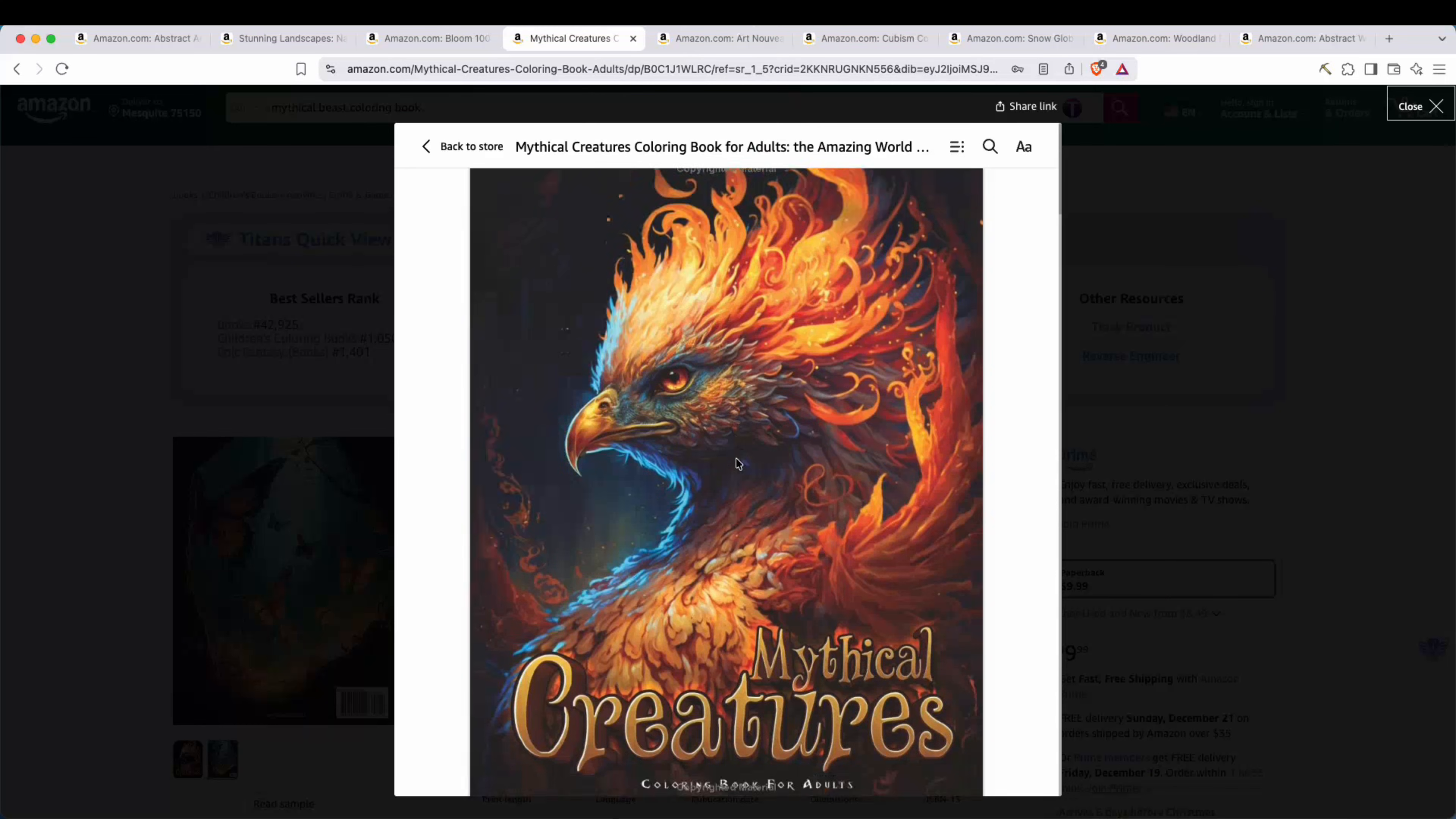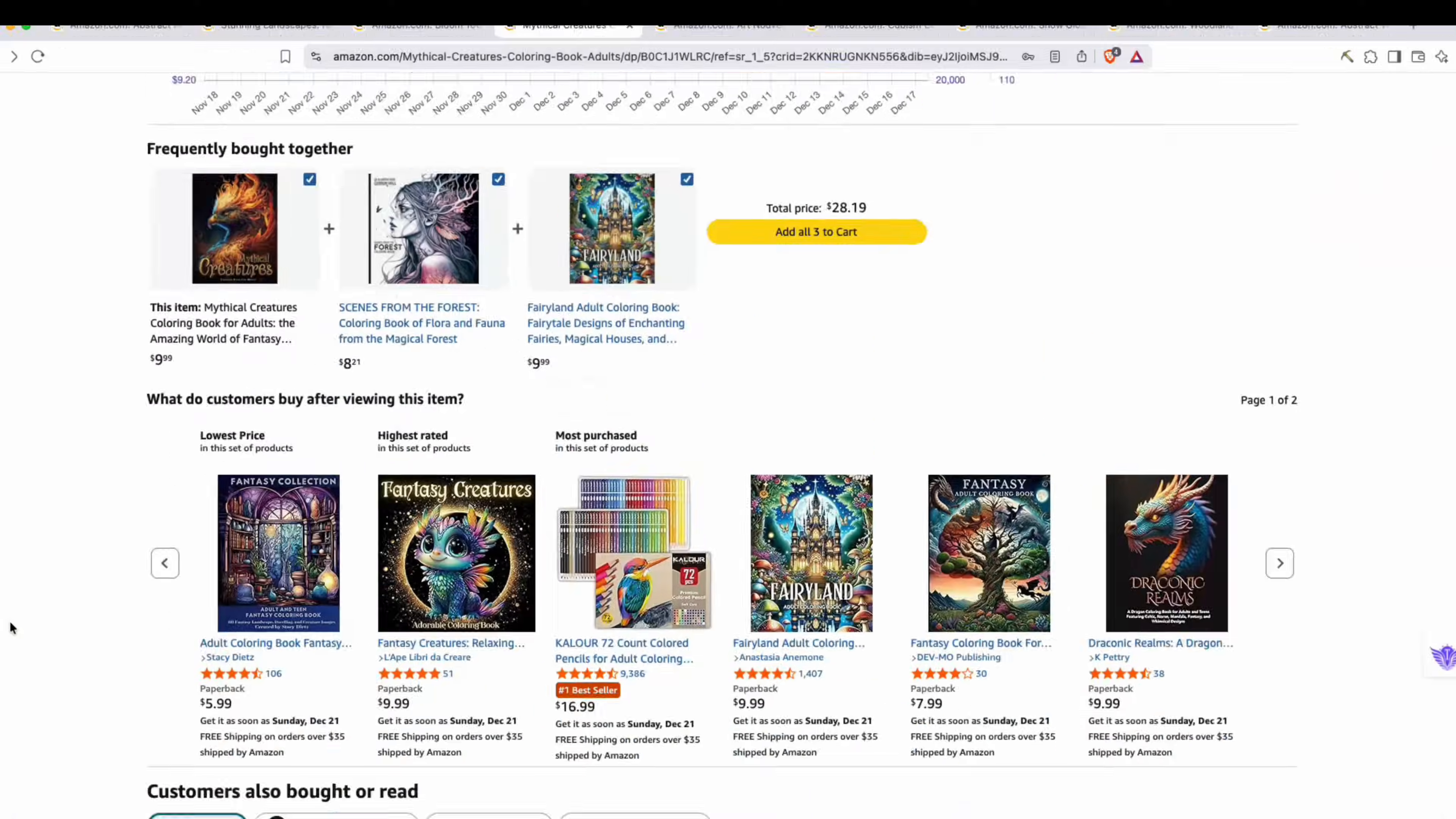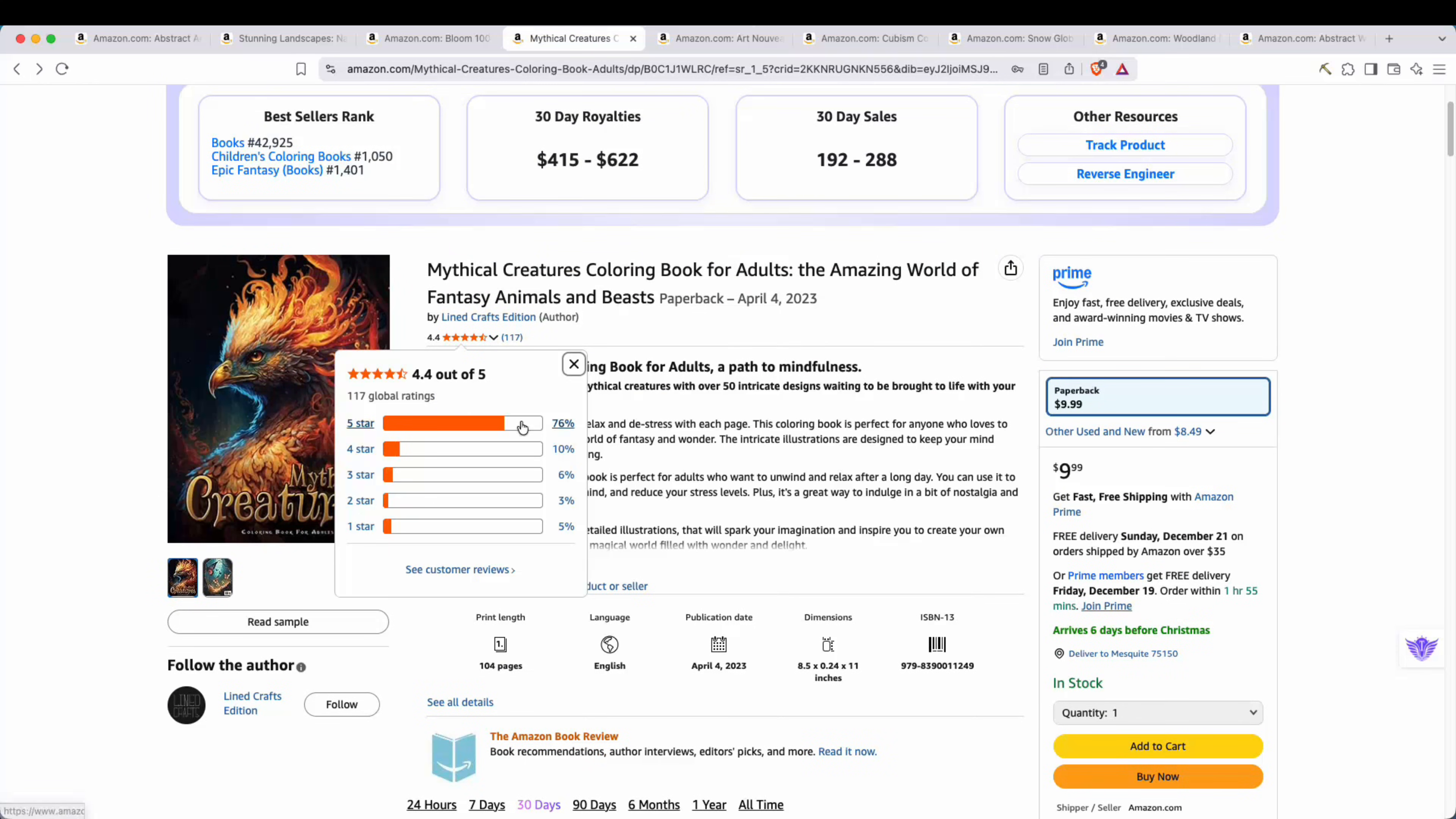Now here I found a mythical creatures coloring book. It's kind of similar to the images that we're just producing. And if we look at the A plus content, we can see here it is right here. So kind of similar, you can see mythical beast kind of fantasy type drawings. And if we look at the bestsellers rank here, 42,925, we see 30 day royalties, 400 to $600 per month in estimated royalties and pretty good rating 4.4 out of 5.